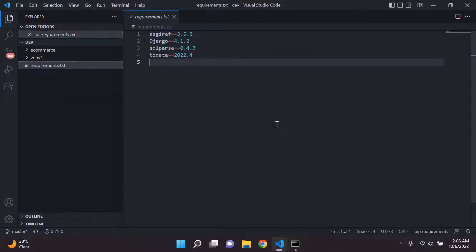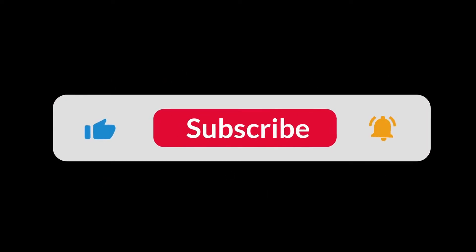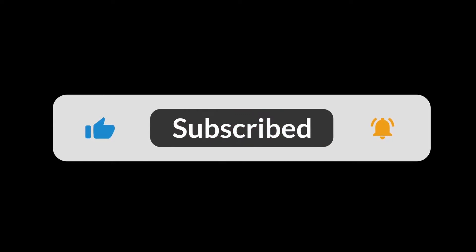That's it guys. I hope this was helpful to you. This is how you generate the requirements.txt file the right way within your virtual environment. Thank you so much.